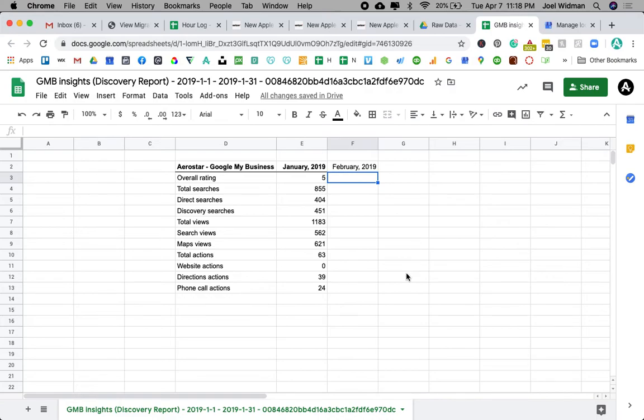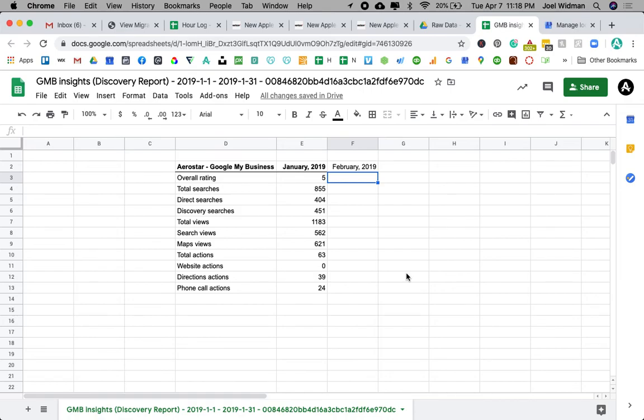Anyway, that is it. That's how you export information from Google My Business. You can do, you could even do one day at a time if you wanted. You might be a crazy person if you do. But you can do one day at a time. You could do a year at a time. You could do whatever the custom date range, whatever you feel like doing, that's what you can do.